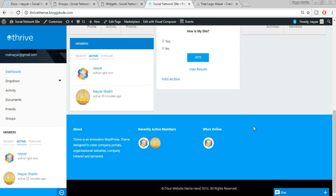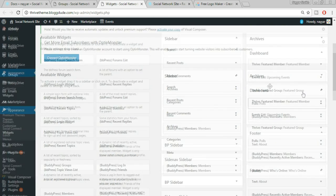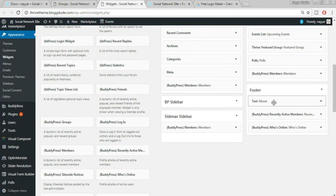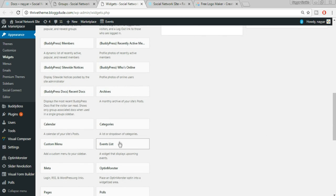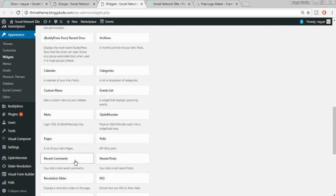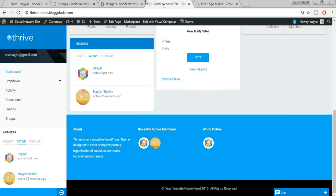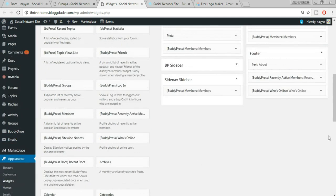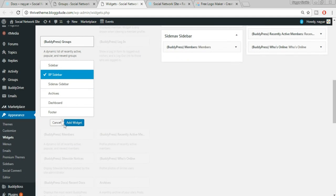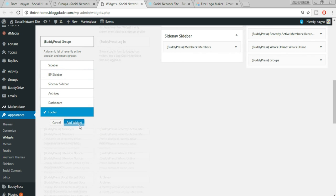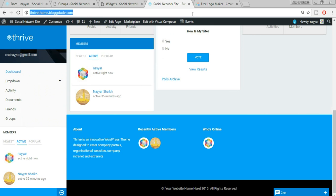Now let's change the footer widgets. The footer has a text widget, recently active members, and who's online — all widgets. Under Footer in the Widgets section, you have three areas. You can change the About text. Or you can add different widgets to the footer — for example, click on Groups, select Footer as the destination, click Add Widget, then click Save. The Groups widget will now appear in your footer.